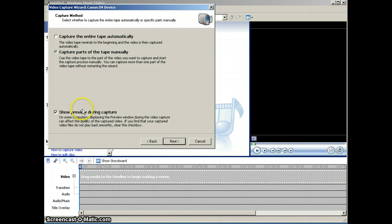I also have Show Preview during Capture checked. You can choose to uncheck that if you don't want that option. Click Next.